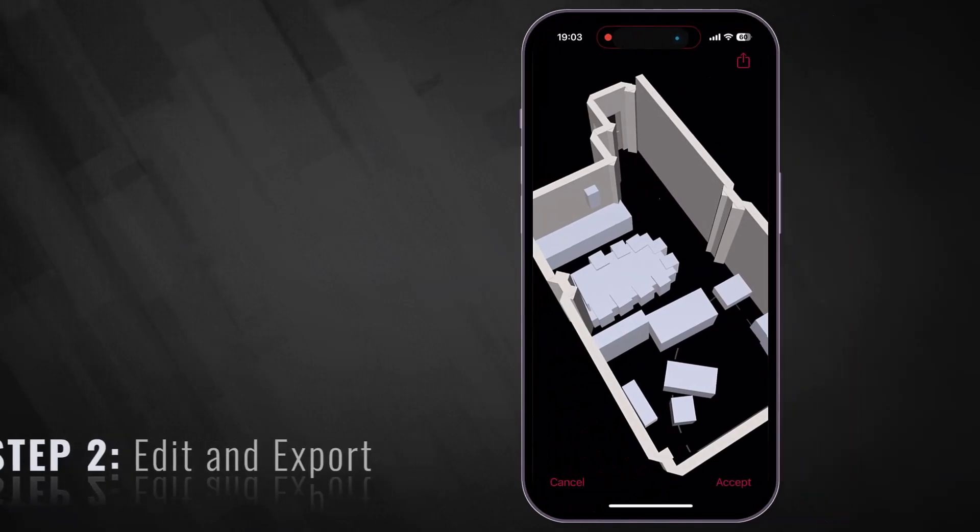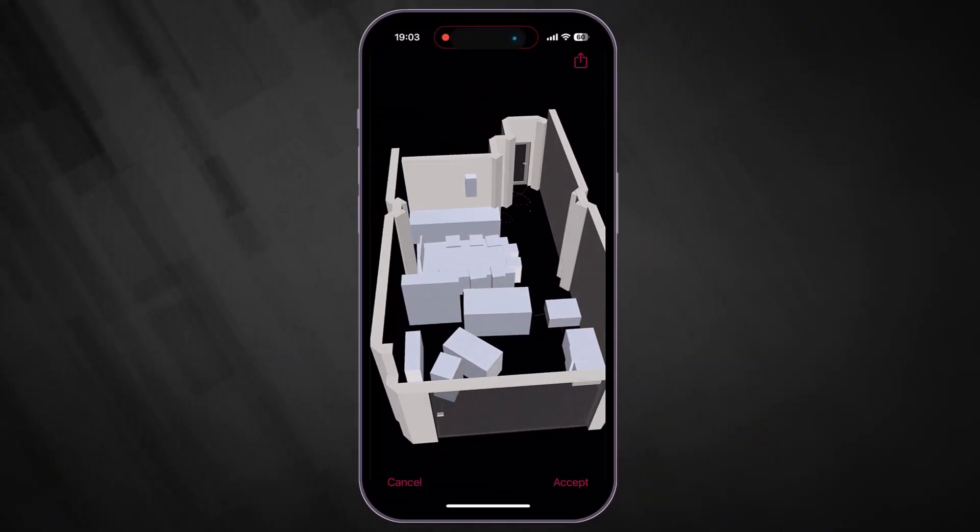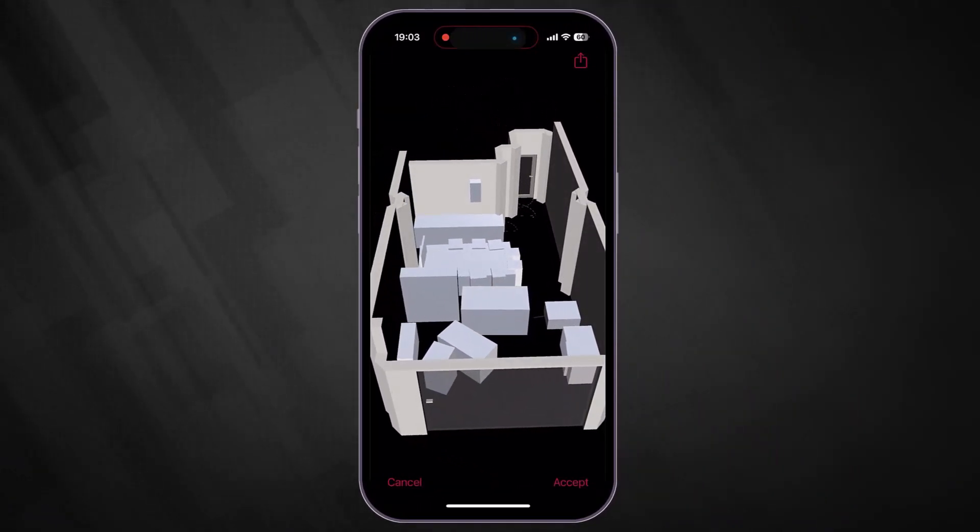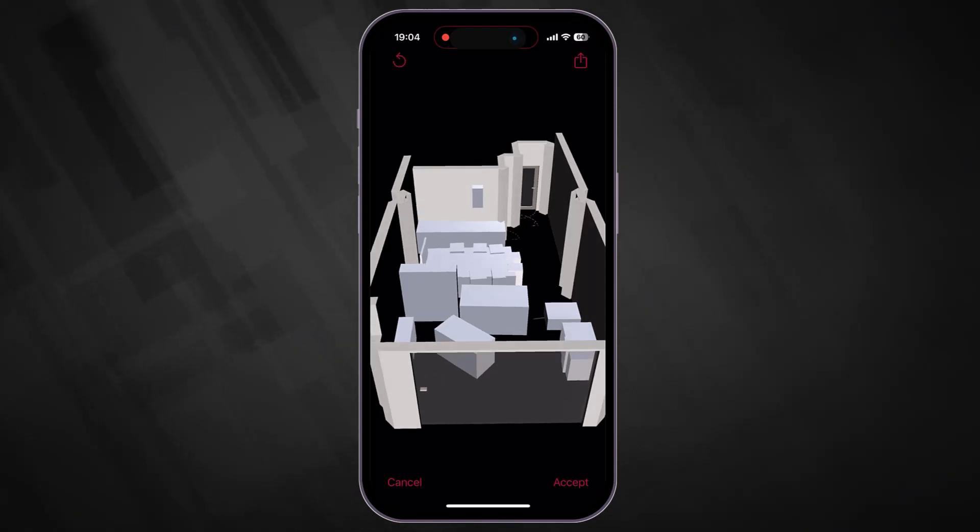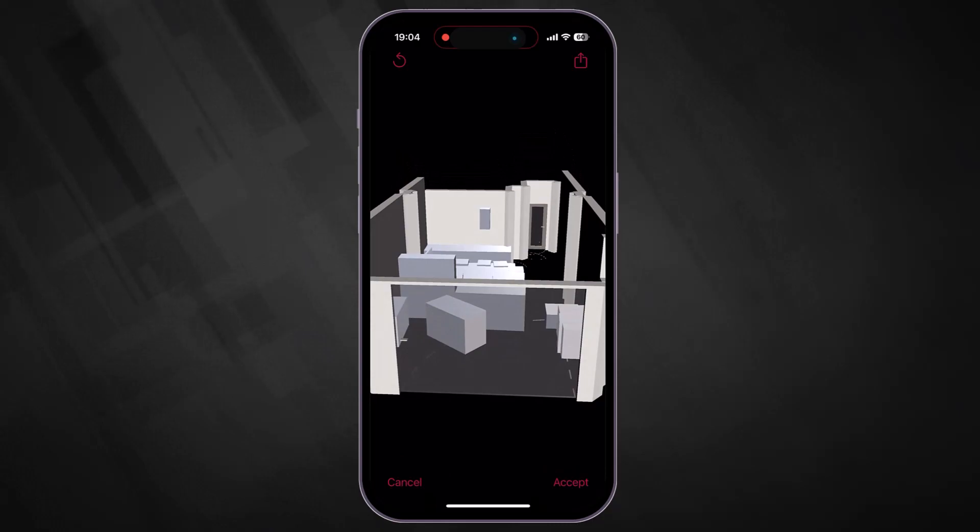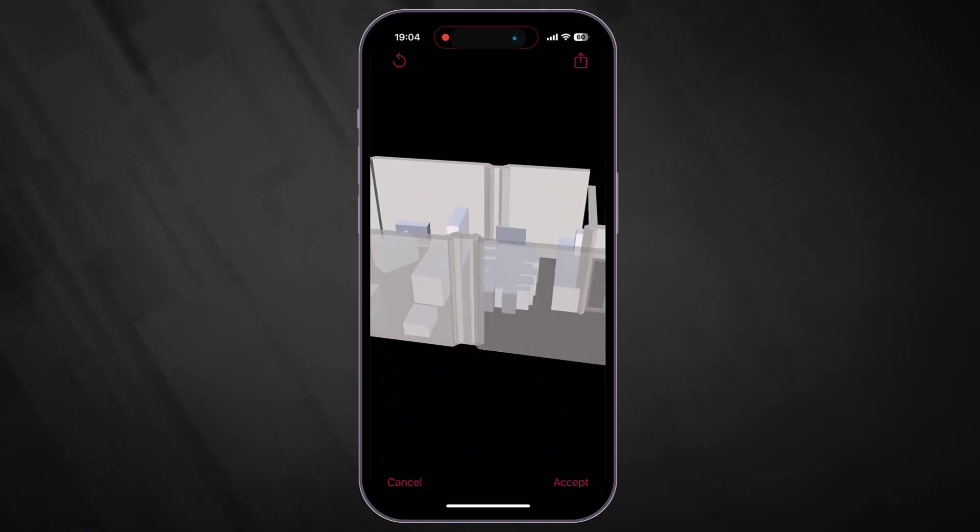After scanning your room, you can edit the model in the app itself. For example, you can delete any object if you consider it not relevant for the calculation. You can also edit any single element by using different in-app options.